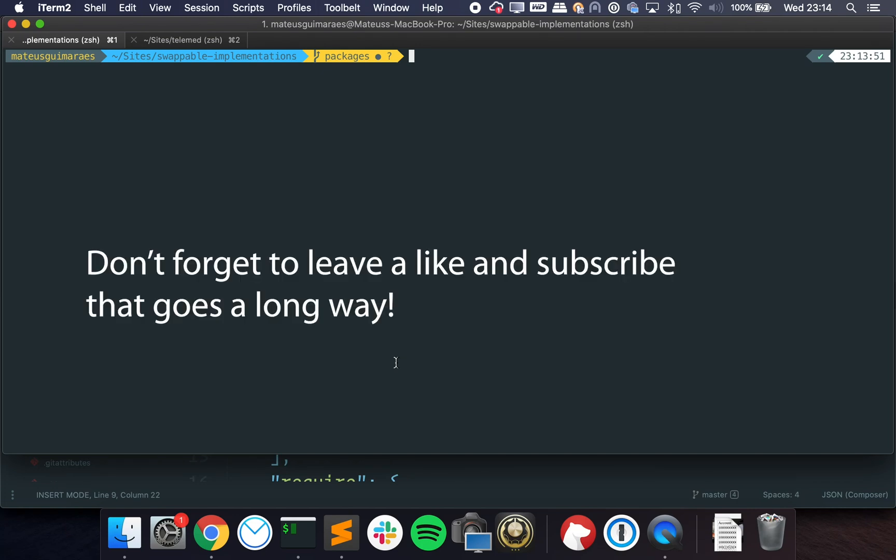Hey folks, hope you're all doing very well. It's been a long time since I posted a video, sorry about that.